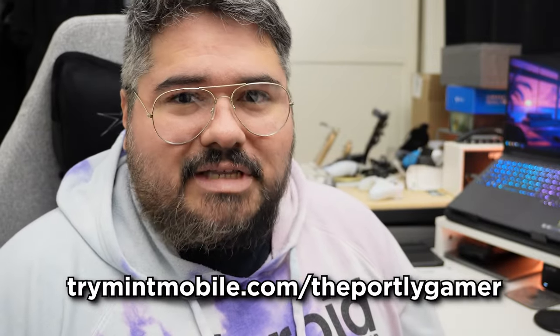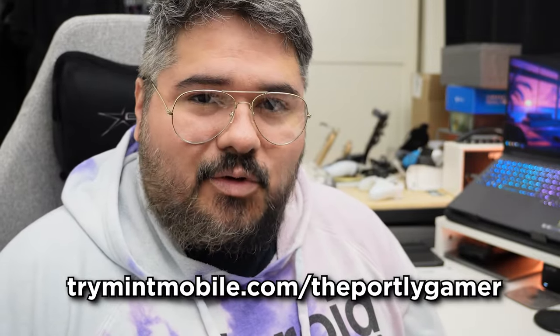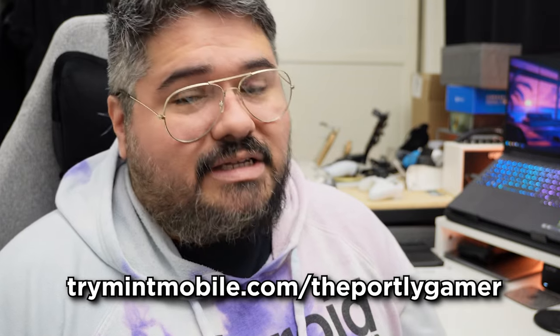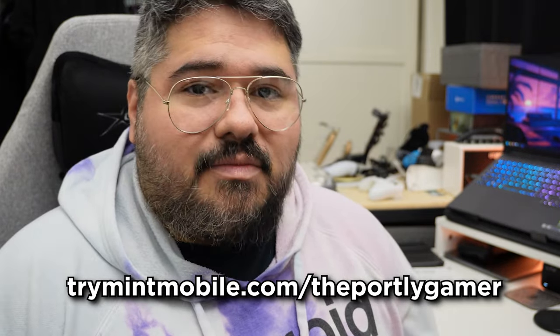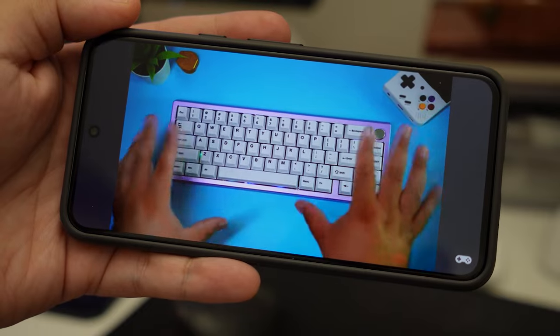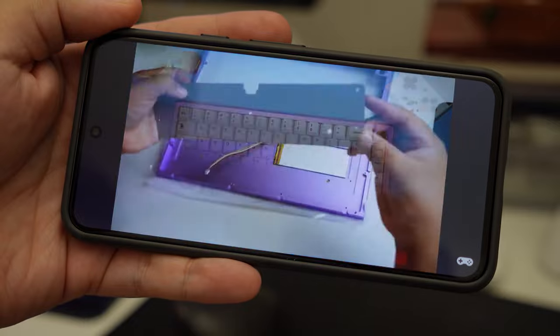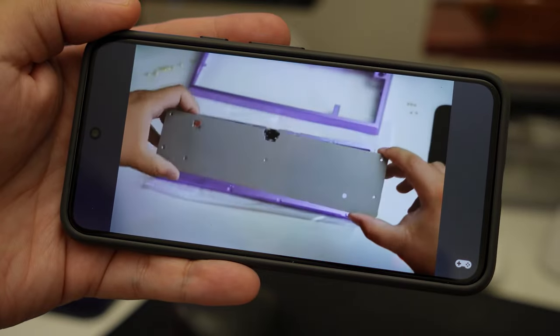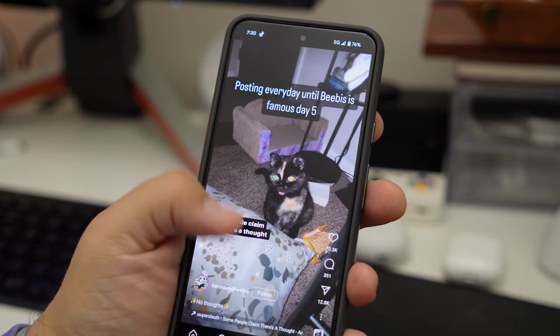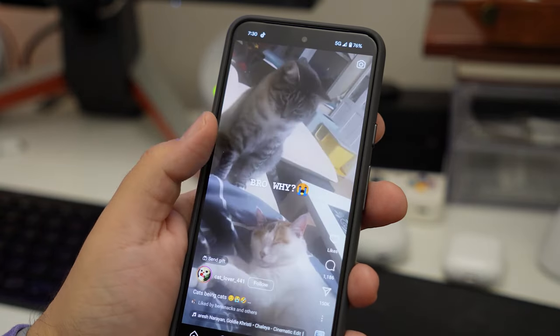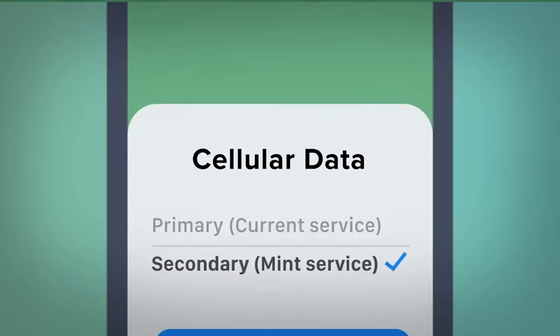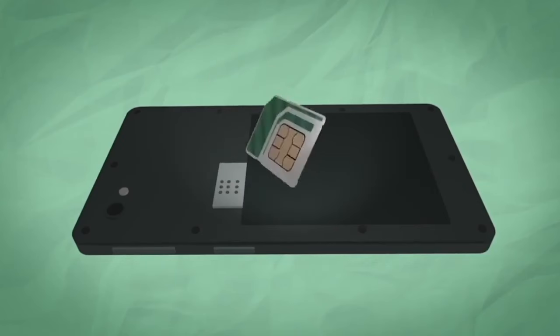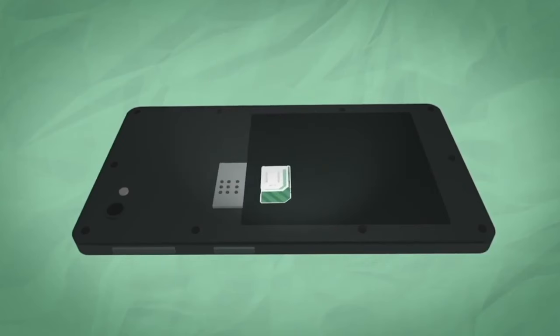Go to trymintmobile.com slash theportlygamer also linked in my description to get premium wireless for $15 a month. I've been using Mint Mobile for a while now and it's been great. Watching YouTube, listening to podcasts and more. And I honestly can't tell a difference in speed or performance while connecting to Mint Mobile's network. Switching to Mint Mobile is super easy thanks to digital eSIM cards which most phones have nowadays. You can sign up and activate immediately right on your phone from the comfort of your own home. And if your phone doesn't have eSIM, Mint will ship you a physical SIM card for free.